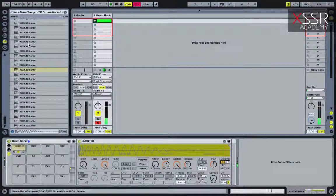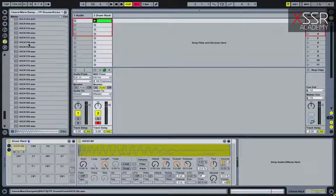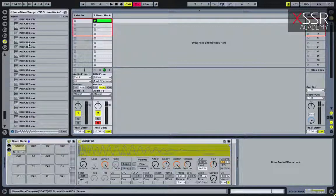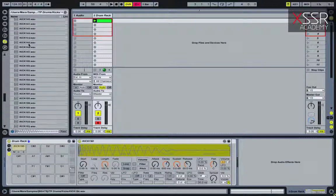The kick sounds good, soft and elastic, but it doesn't have a nice attack. How do we fix it? The easiest way is layering — when we mix the original sound of the kick with another sound that has a short, bright attack. Hi-hats are very well suited for this.